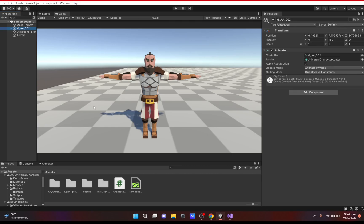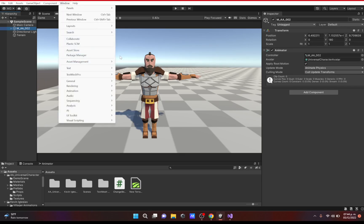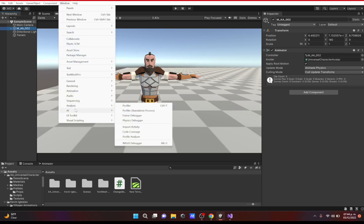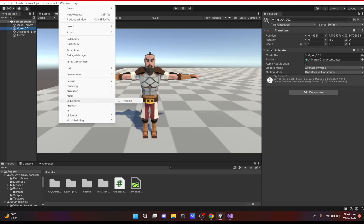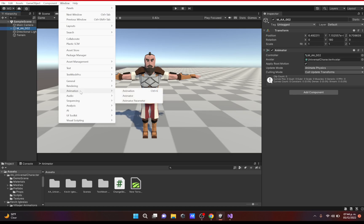Hello everybody, welcome back. In this video we're going to talk about the animator. We're going to skip sequencing and audio mixer since we've already covered those — check out those videos.